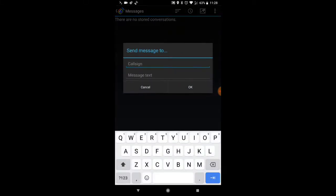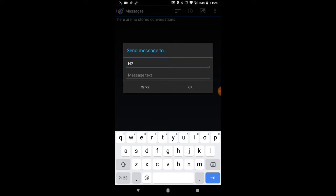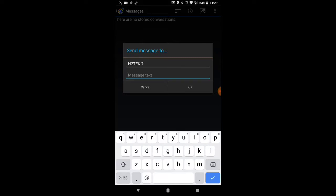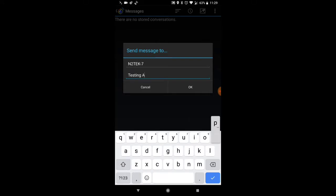We'll type in the call sign of the radio, in this case the Yaesu FT2D. The call sign I have for that particular device is N2TEK-7. The dash seven is the identifier SSID. Now we'll type in the message: Testing APRS! and click OK.